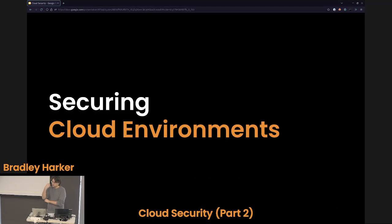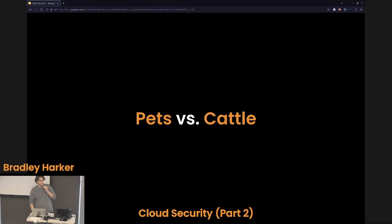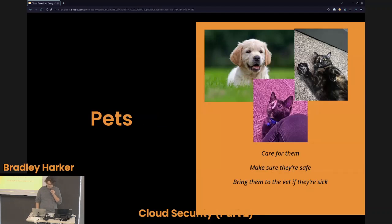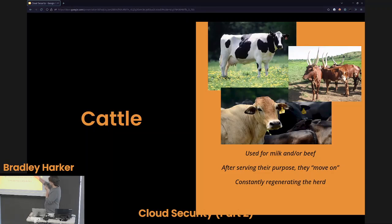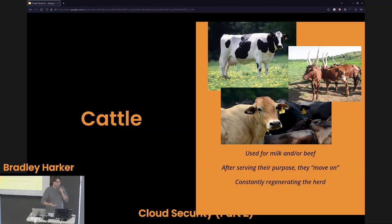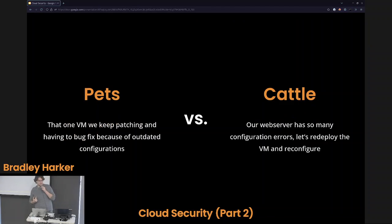Let's keep it high level for a minute before we get into the technical details. We're going to talk about securing cloud environments in general. The first thing I want to talk about — and this is something a lot of people aren't familiar with — is the pets versus cattle mindset. You have a pet: you care for it, make sure they're safe, bring them to the vet if they get sick. They're with you for life. But then we look at cattle — they're used for milk, beef, etc. After serving their purpose, they move on, and you're constantly regenerating this herd of cattle.